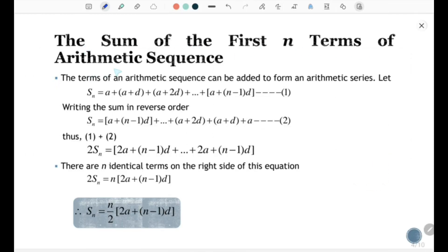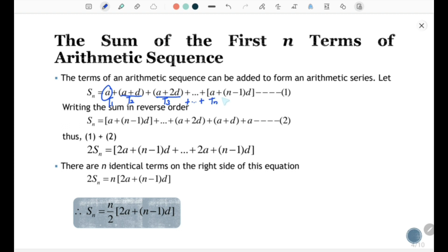The sum of the first n terms of an arithmetic sequence. The terms of an arithmetic sequence can be added to form an arithmetic series. Let Sn equal to a plus (a + d) plus (a + 2d) plus so on plus (a + (n-1)d) be the first equation. Here, a is the first term, a + d is the second term, a + 2d is the third term, and so on to the last term.